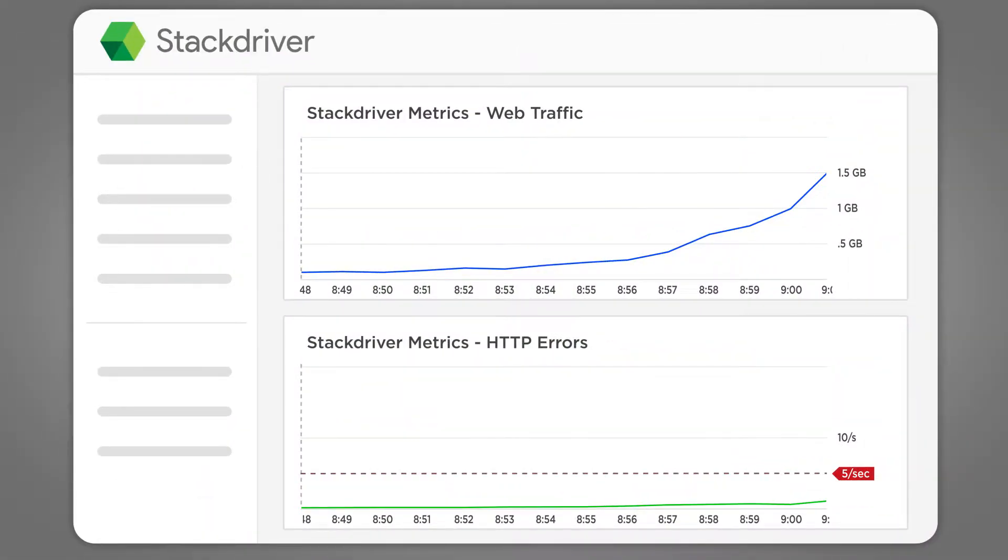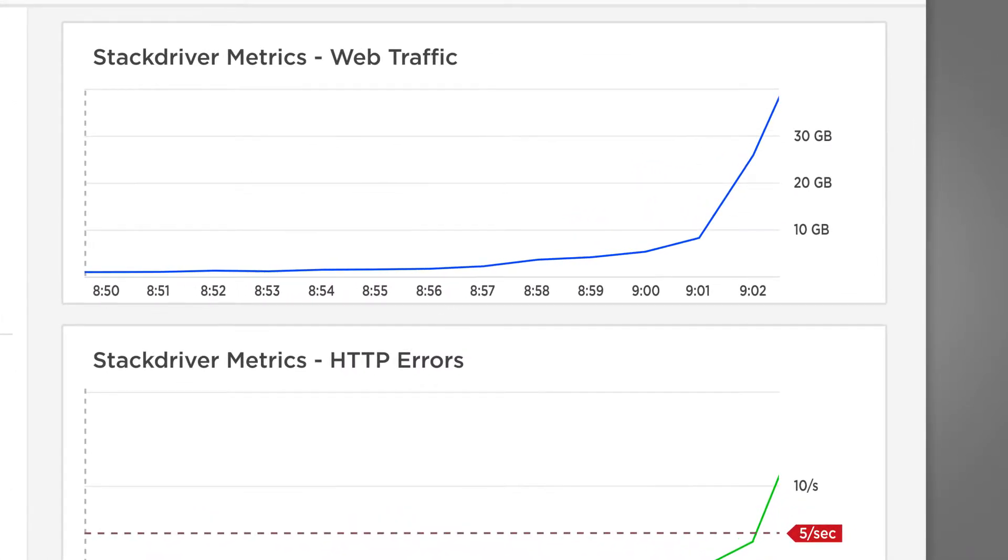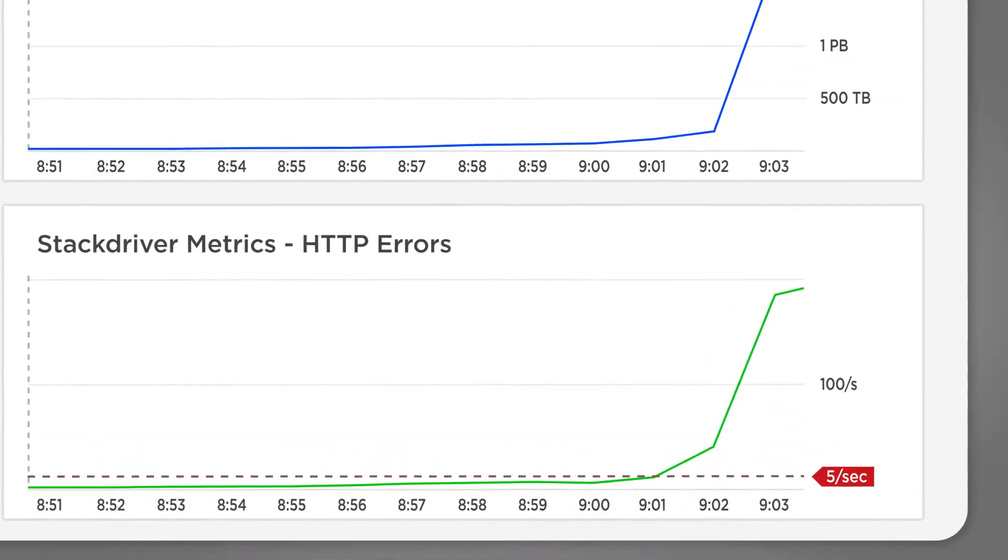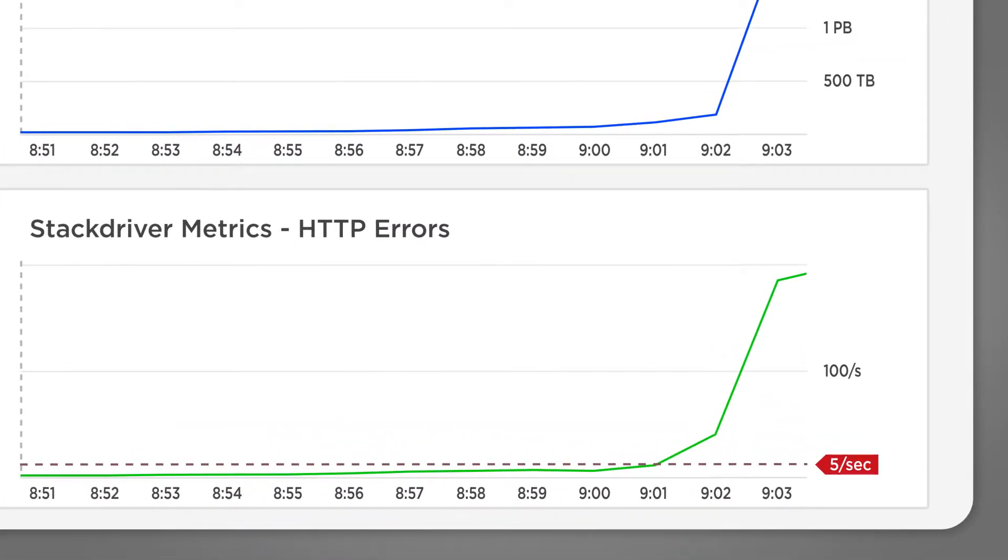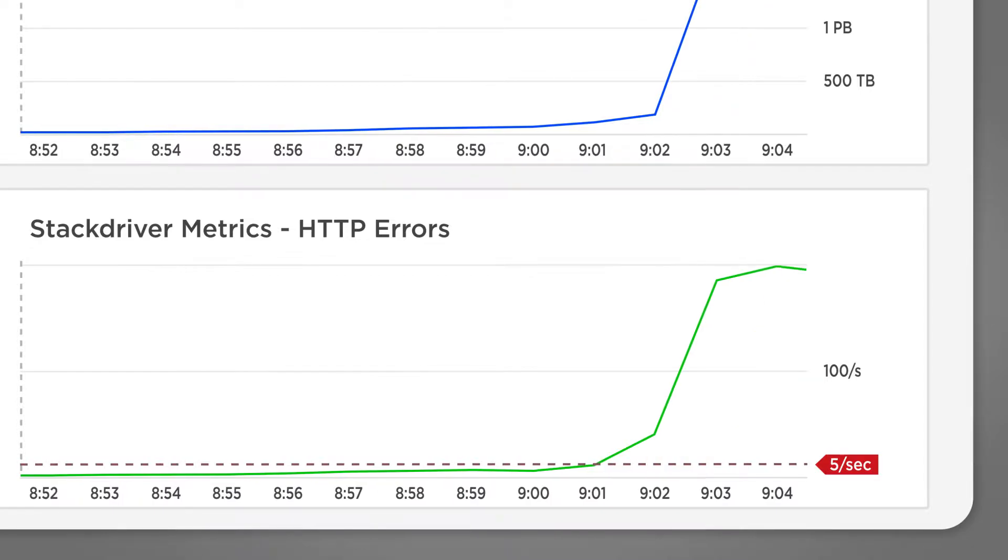The opening of a high-profile sale on an e-commerce portal causes a surge of incoming traffic, resulting in a spike of connectivity errors.